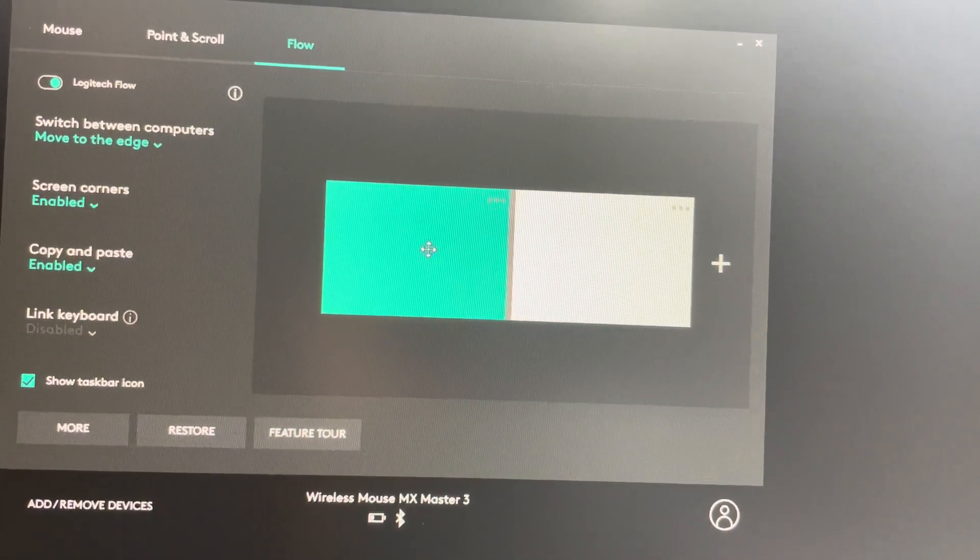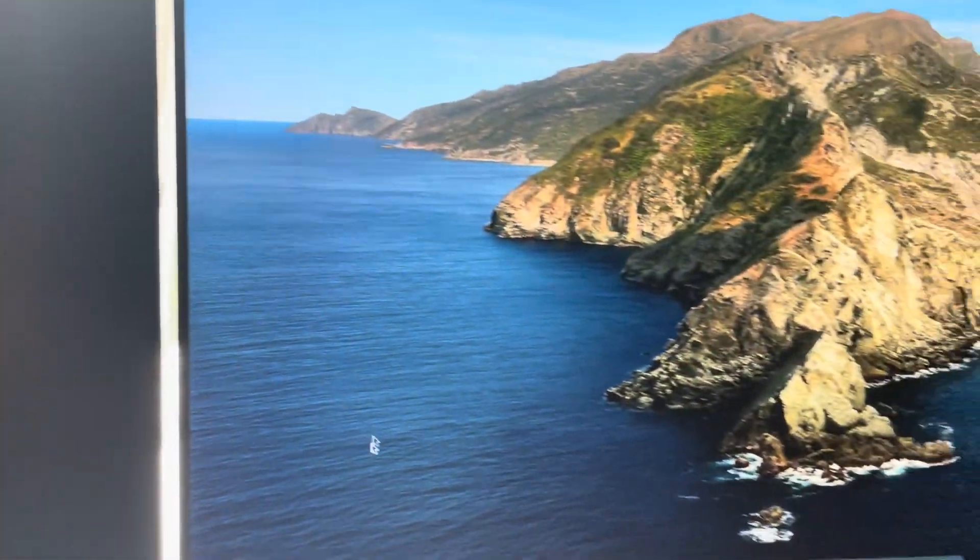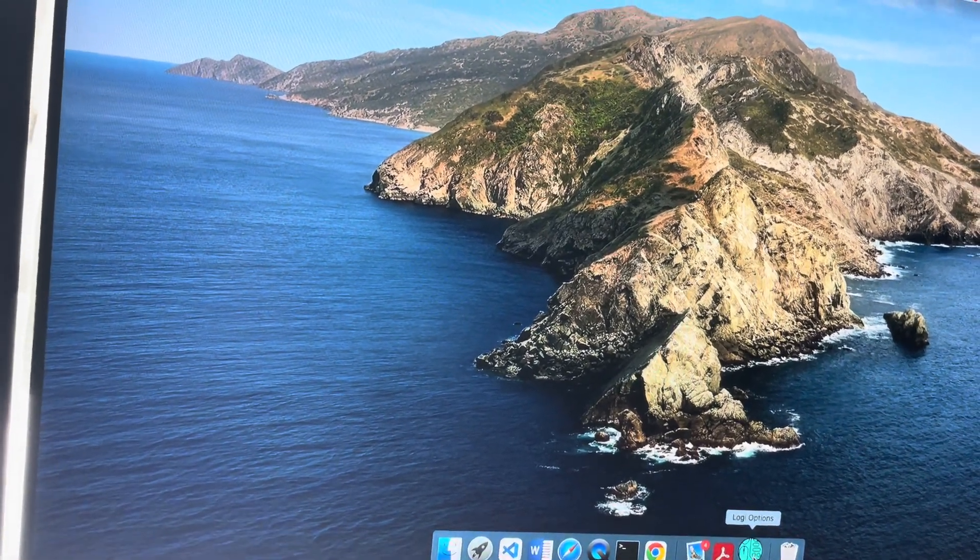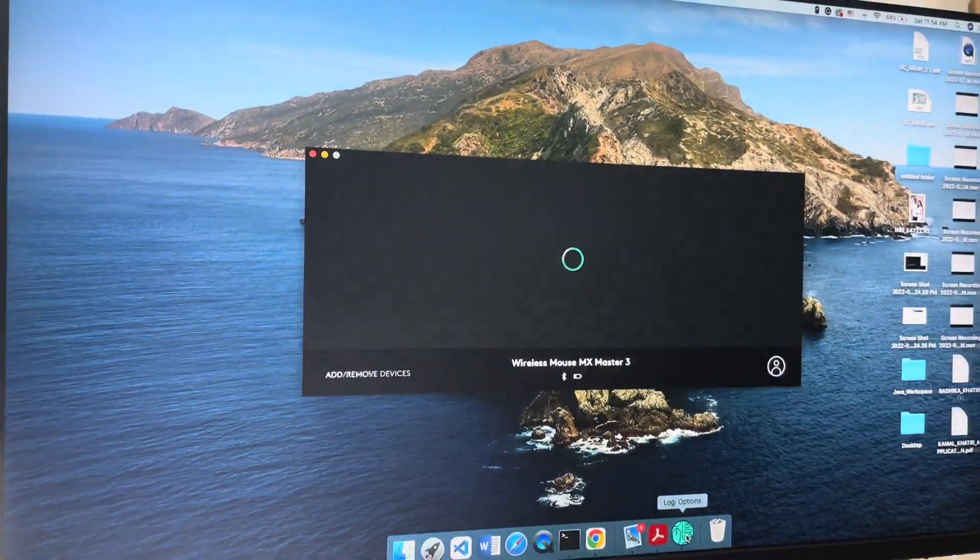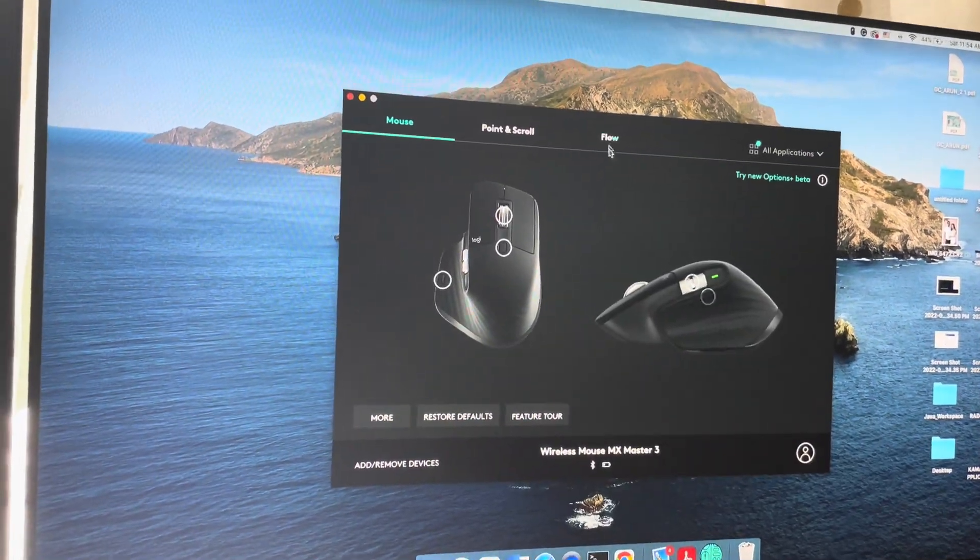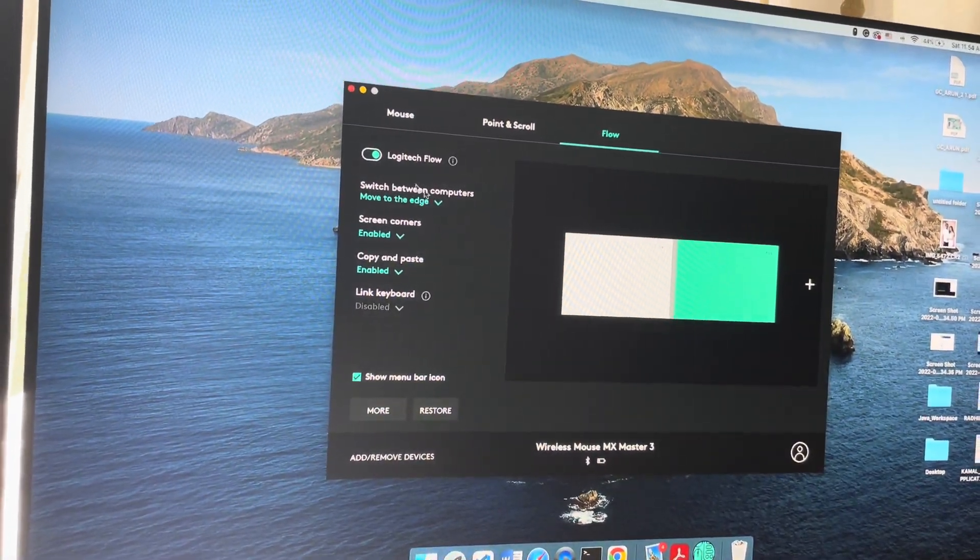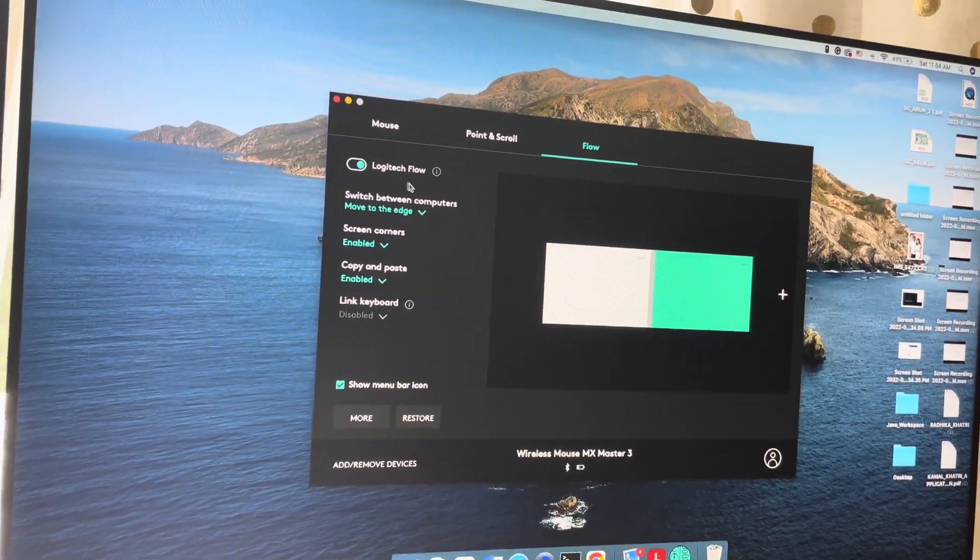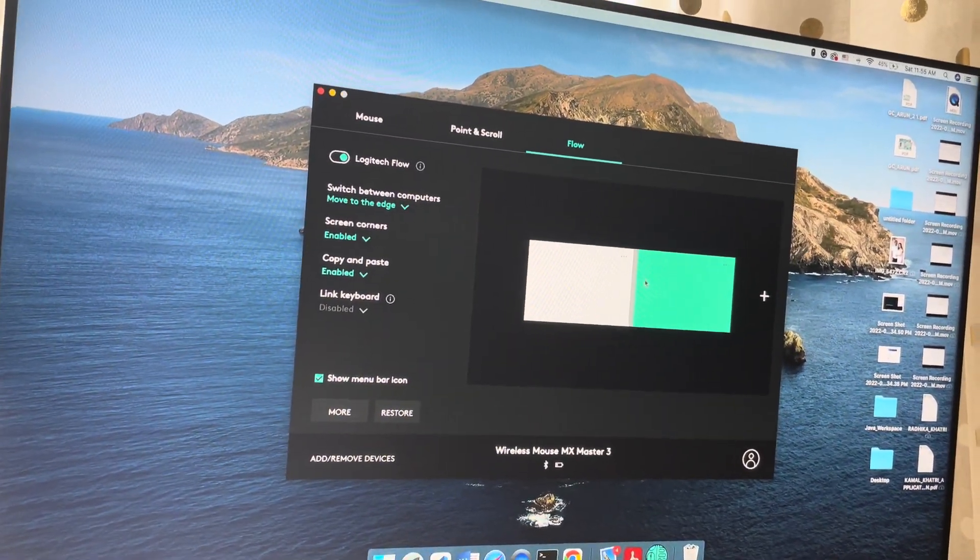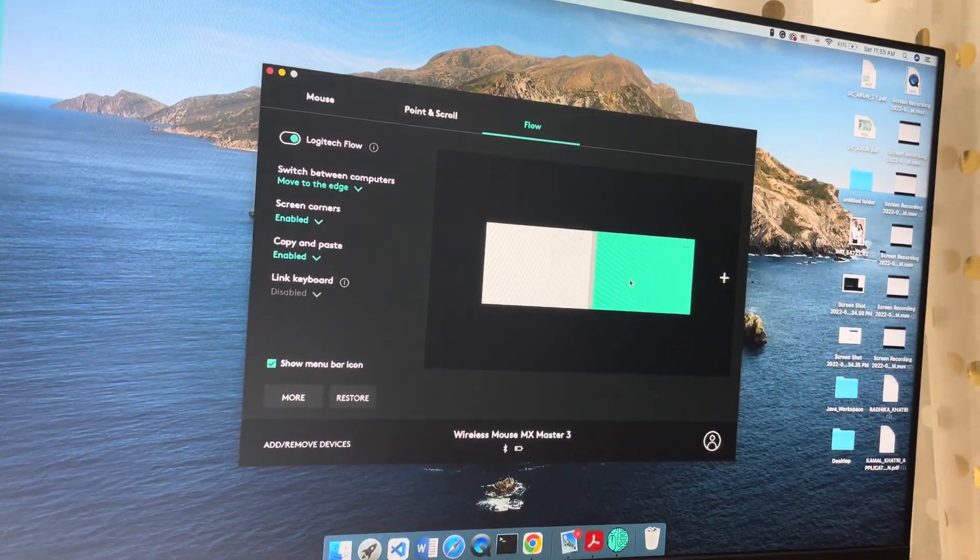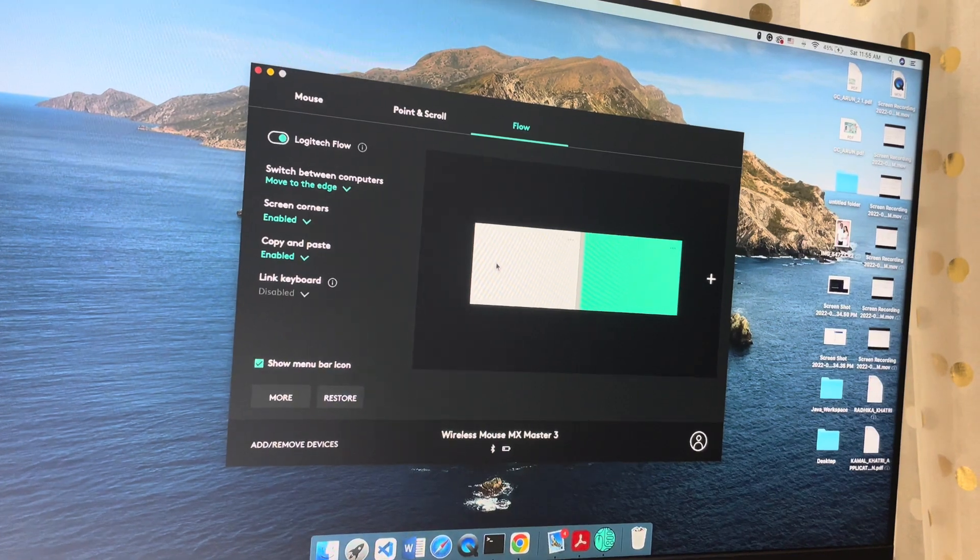Now let's go to your MacBook as well and open Logitech Options. Go to Flow here as well and do the same thing for both of them. Make sure that this bluish color will represent the MacBook and make sure the white